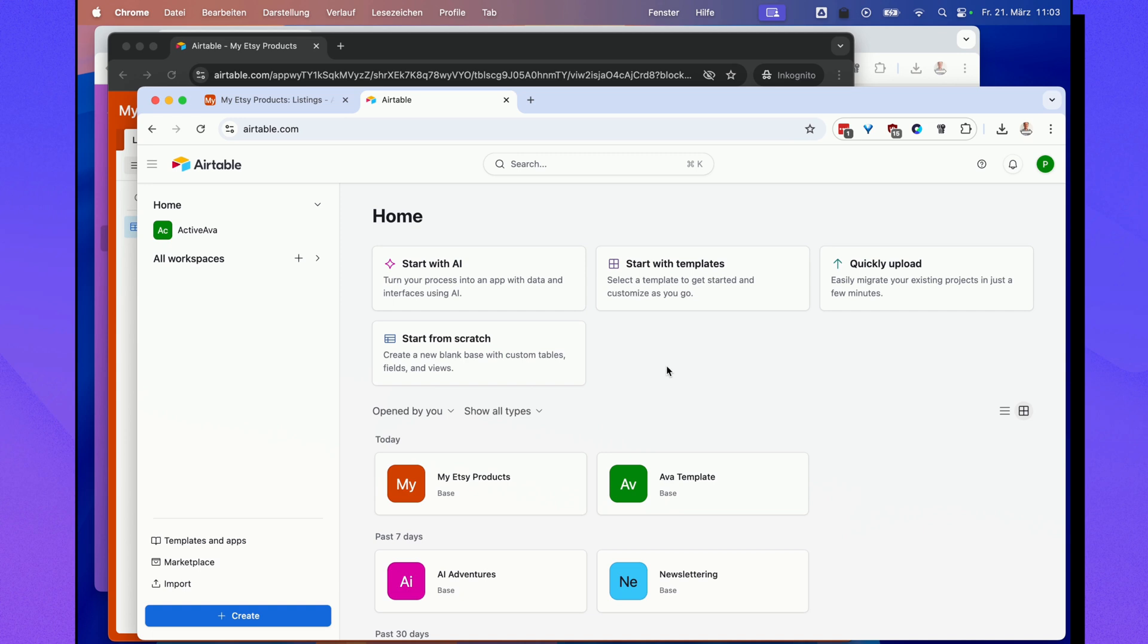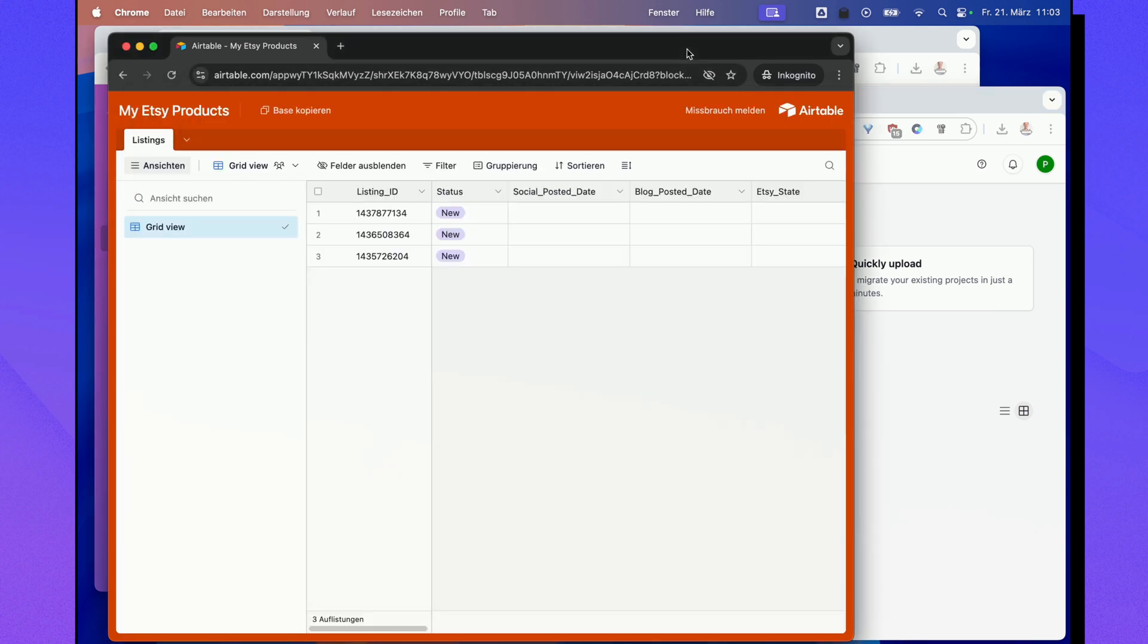Another thing you can do is when you're back in your Airtable account, if I've sent you an Airtable template for you to copy, you can click the link that I sent you.